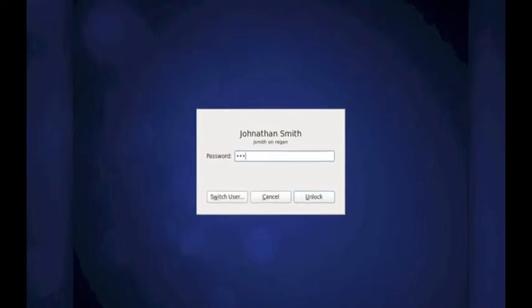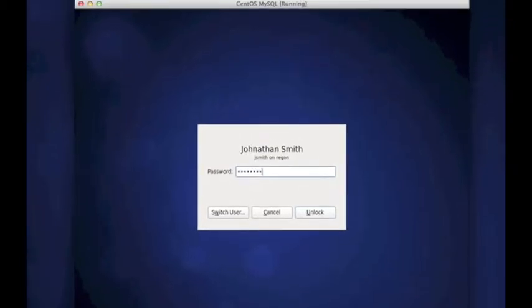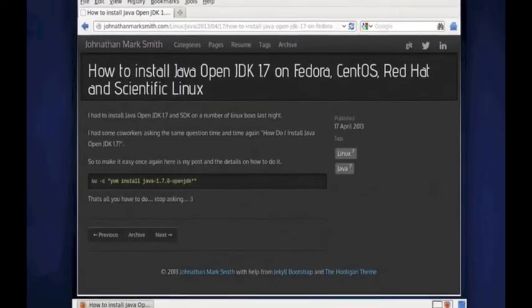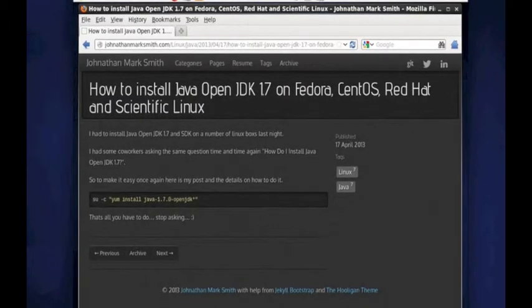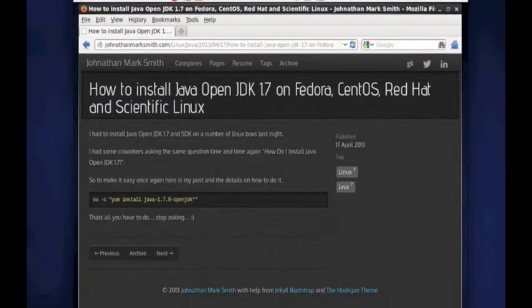Let me log in to my Linux box right now. As you can see right now, I'm pointing to my blog. It's JonathanMarkSmith.com.